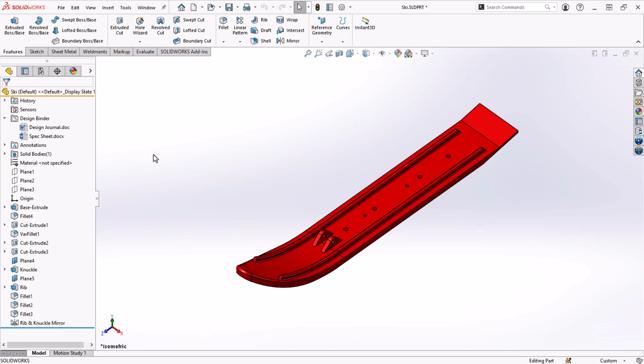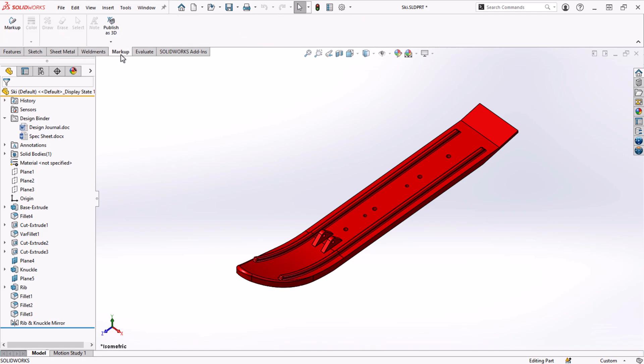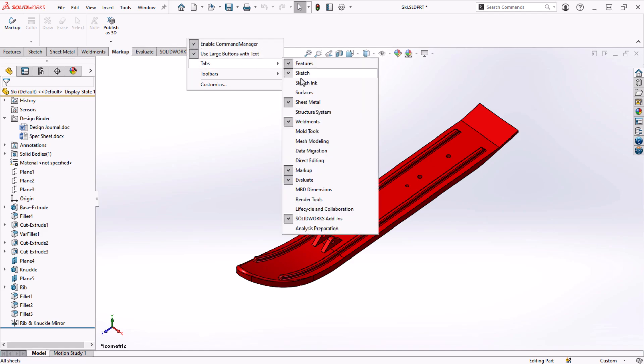Now onto another collaboration and communication tool, markups. The markups tool can be accessed on the command manager. If you don't see a markup tab, you can right click on the command manager and activate it under the tabs flyout.